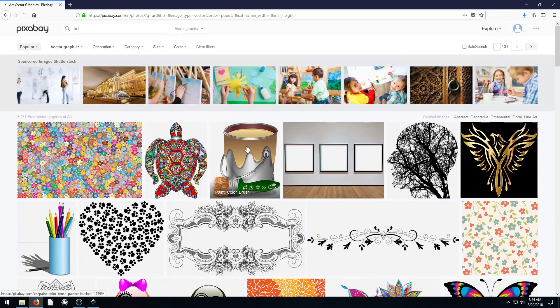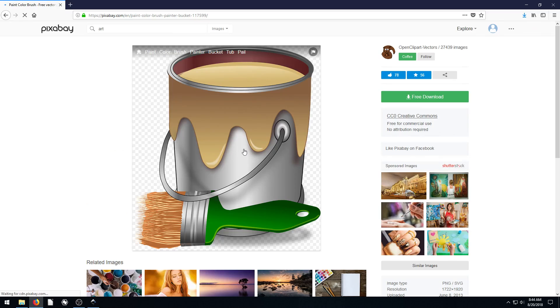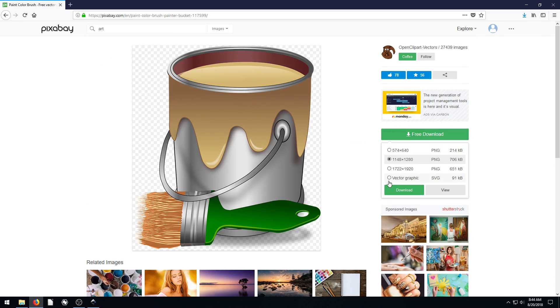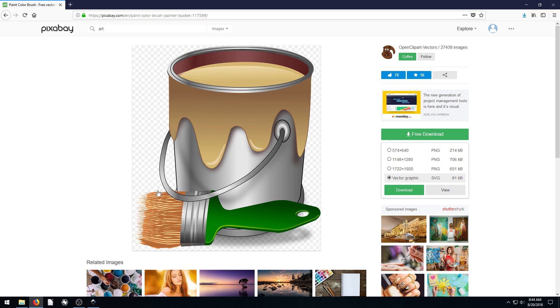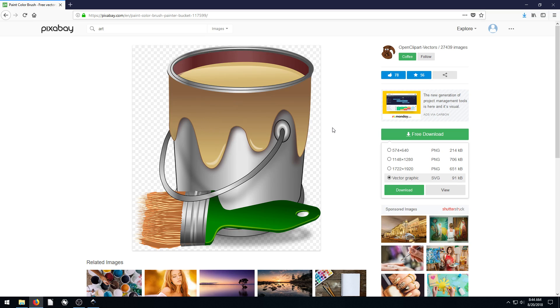This might be a cool one to play with. And again, we can just see this is a vector graphic, so it has a transparent background. We can change the color of the paint to blue. Fairly easy in Inkscape using this method.